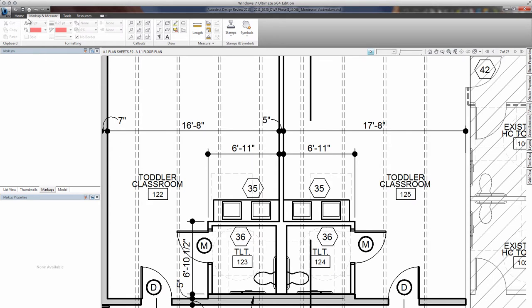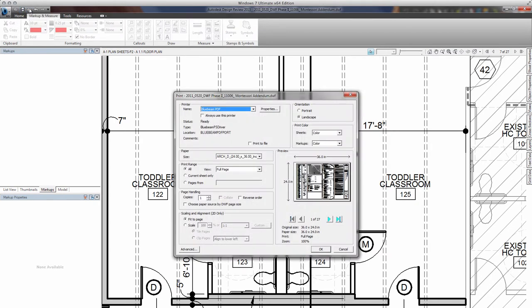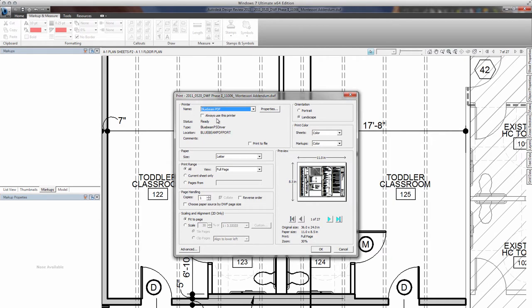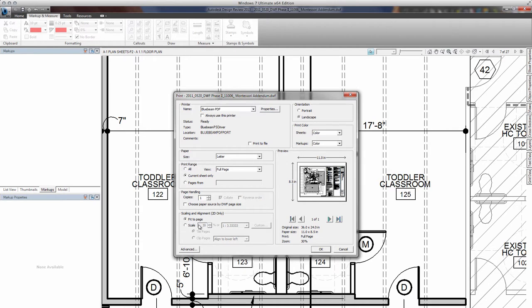So with that said, I'm going to come up here to print and for my printer, I'm going to pick Bluebeam PDF printer. I have a few other selections to make here. For print range, I'm going to pick all, meaning I want a twenty-seven page PDF instead of just the current sheet. Or we can be more specific and say pages one to three or fifteen, sixteen and twenty, but in this case we want all the pages.